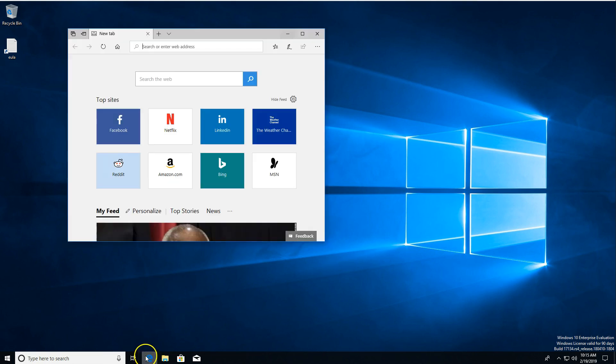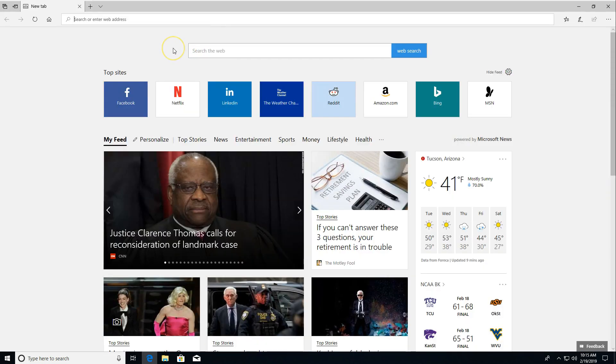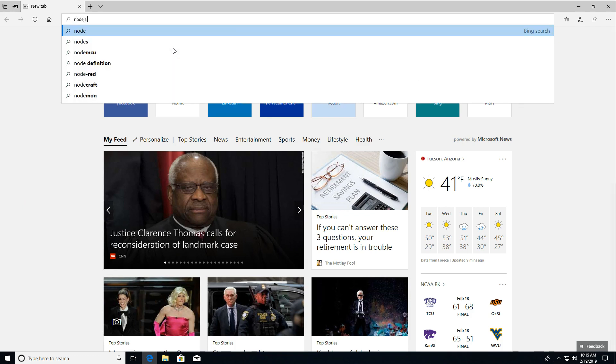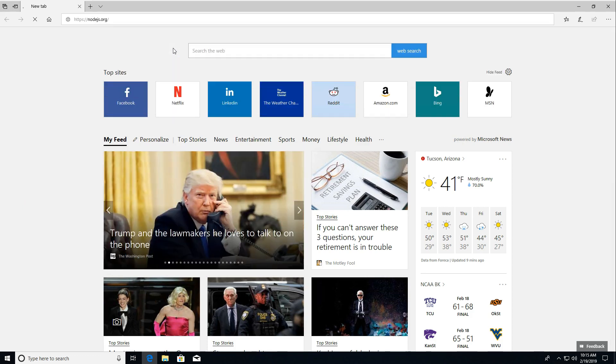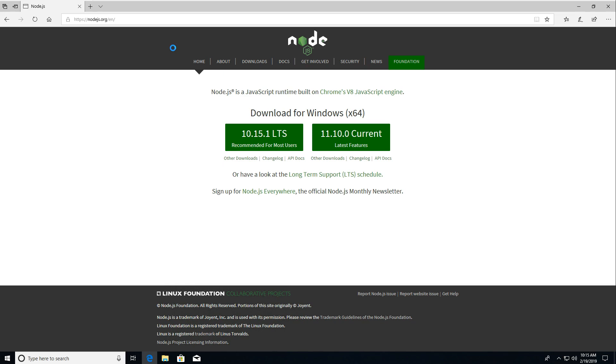First things first, we're going to open up whatever your favorite browser is or whatever browser you have installed. And we are going to head over to nodejs.org. Now you'll see a page like this. It'll give you a couple of different download options.